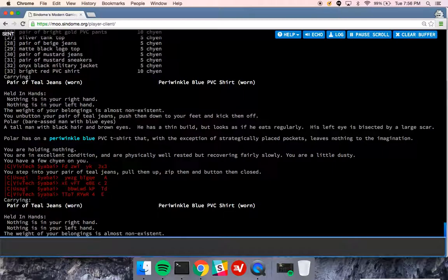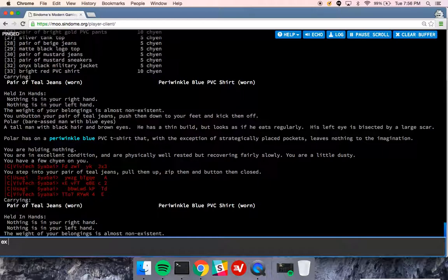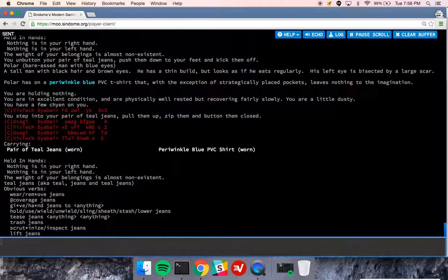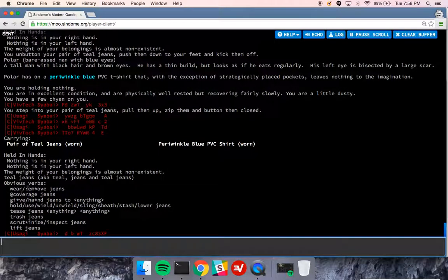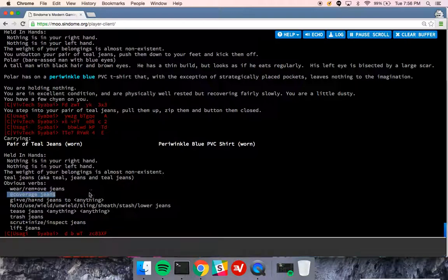So I have teal jeans on me. To know that I could wear those jeans, I could examine them. Again examine, exam, or ex, so ex-jeans, and I see that there are some verbs here, wear or remove, at coverage, ignore that for now, give jeans to anything.